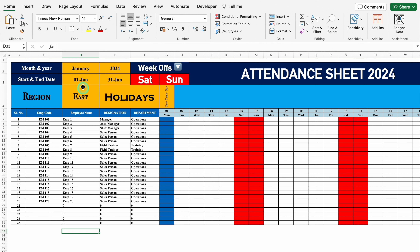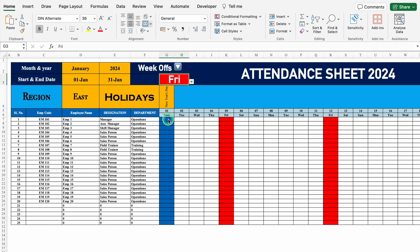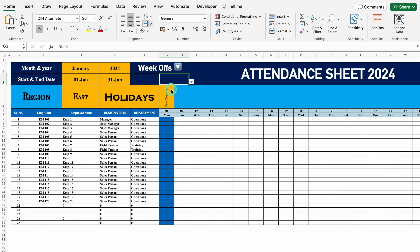On the top I have got month and year, and after that start date and end date. I have got week offs over here — Saturday and Sunday — and these week offs will be managed by your choice. In case you want to keep only Sunday as your week off, just select none from the dropdown and only Sundays will be highlighted. In case you want to select any other day as your week off, just click on the dropdown and select the desired day. If you want to keep it none, select none and none of the days will be highlighted.